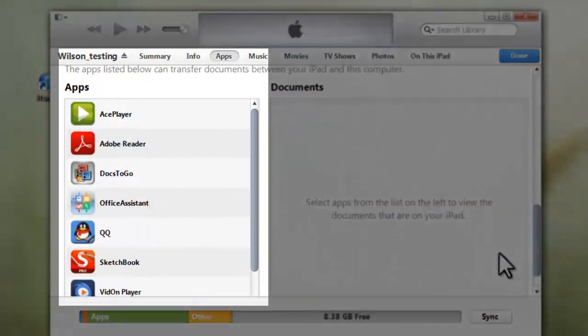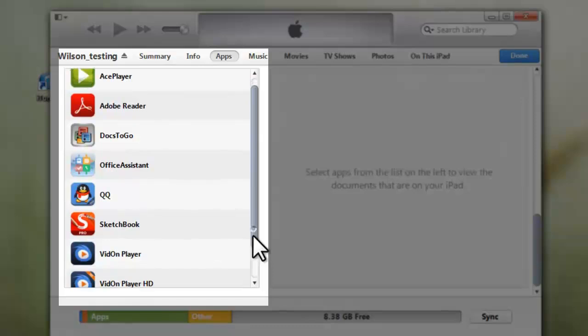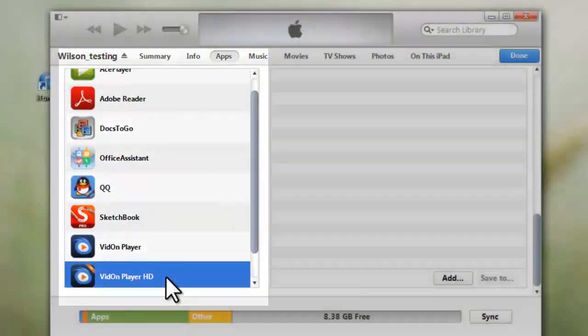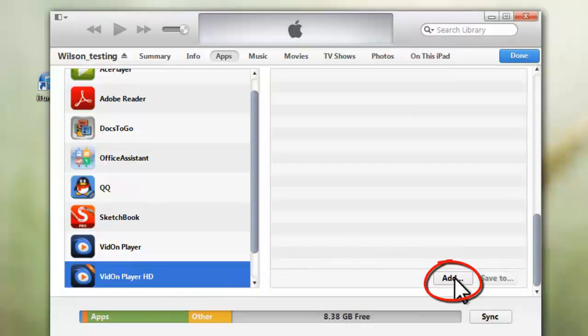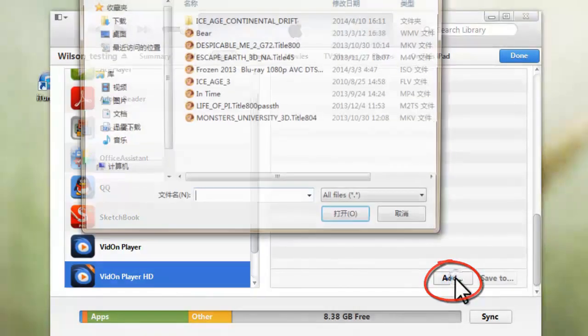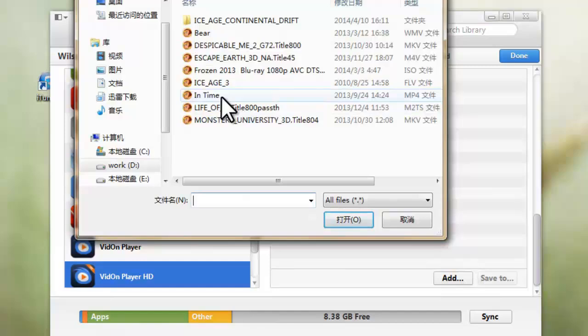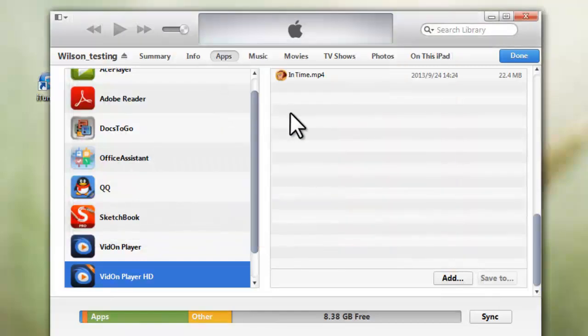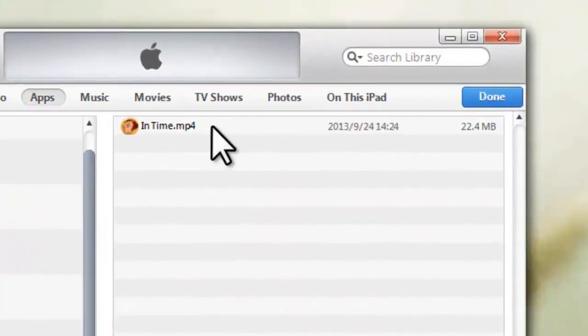Now in this app list, select VDAM player HD. Then click Add to select and add a local video. Okay, now the video is in.